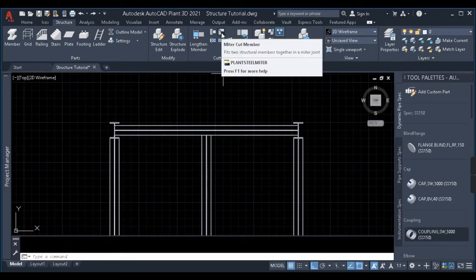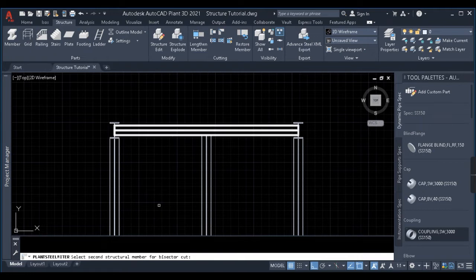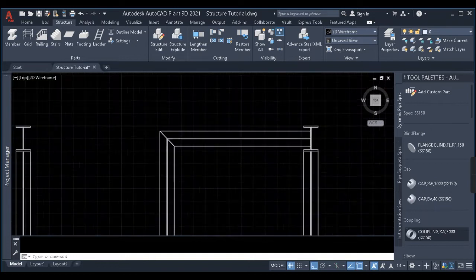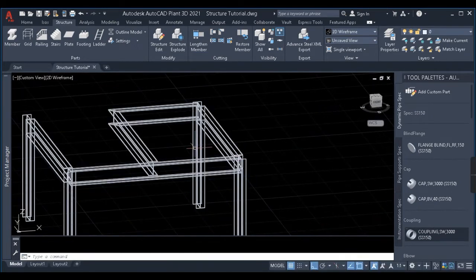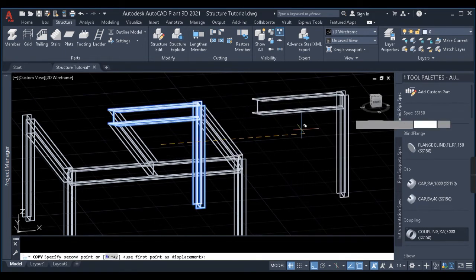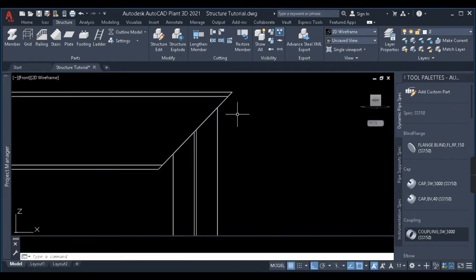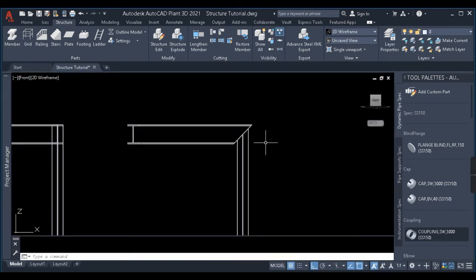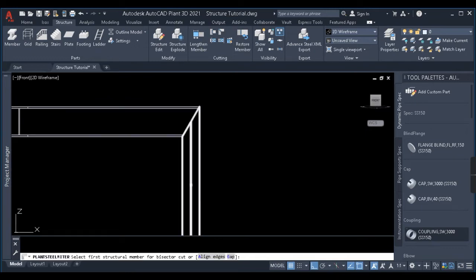The next command is Miter Cut Member. When I click on it, it asks me to select the first structural member and then the second structural member. A miter bend is created between them. There is also an Align Edges option. Without alignment, one edge is larger and one is smaller and they are not aligned. When I use Miter Cut with Align Edges and select the two beams, the edges become aligned.